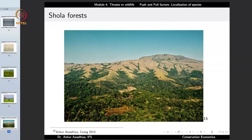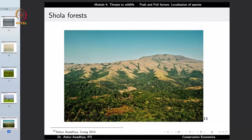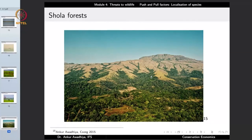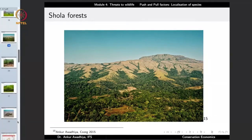Another specialized habitat is the Shola forests found in Tamil Nadu and Karnataka — a very unique ecosystem with a dynamic equilibrium between grasses and trees. The grasses do not invade the tree areas and the trees do not invade the grasses; both keep each other in check. An animal can use the grasslands for grazing and run into the forest for protection from predators. These areas support large diversity and many endemic organisms.